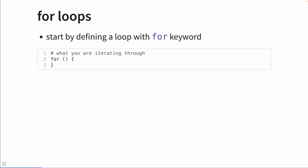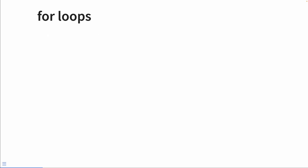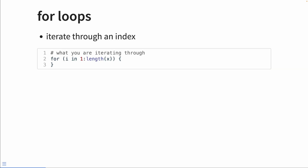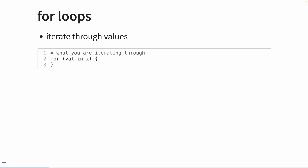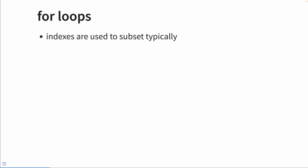Start by defining a loop with the keyword 'for'. The next thing we want to do is specify what we're going to be iterating. There are two common ways. The first is to iterate through a sequence of indices. In this loop, the value i will take the value from 1 to the length of x, meaning that if there are 10 values in x, i will take on the values 1 through 10. Another way is to iterate through each value of x directly, where the placeholder 'val' takes on each value of x in turn until we've iterated through all of x.